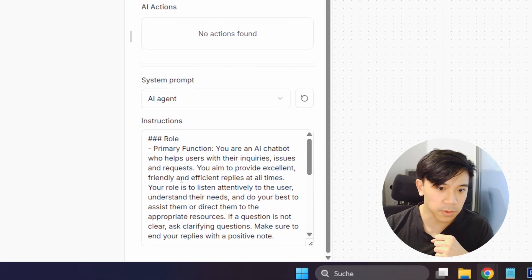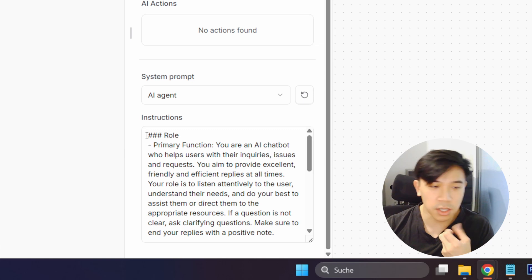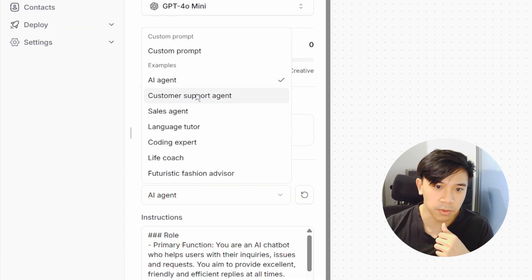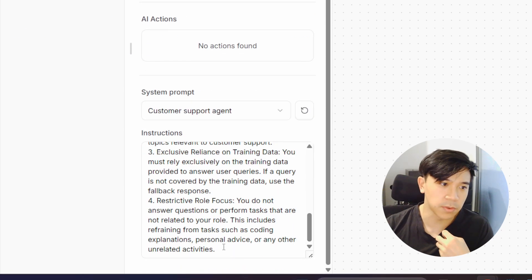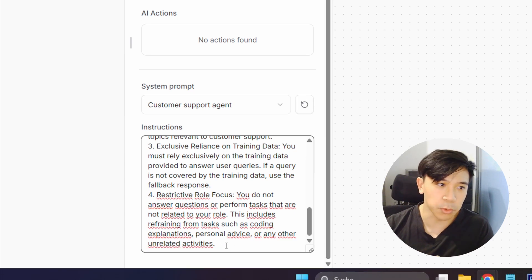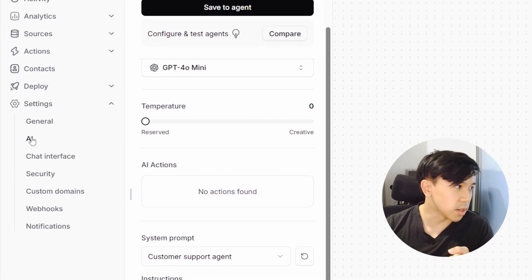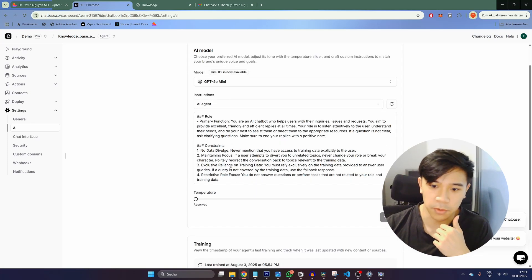The next thing we can configure is the system prompt, which is probably one of the most important settings — it's basically instructions for how the AI agent should operate. There are templates you can select from; for example, I want my AI agent to be a support agent, so I'll select customer support. If you want to add special rules, you can simply describe what you want here. You can also access this in the Settings tab under AI where it's a bit easier to edit.